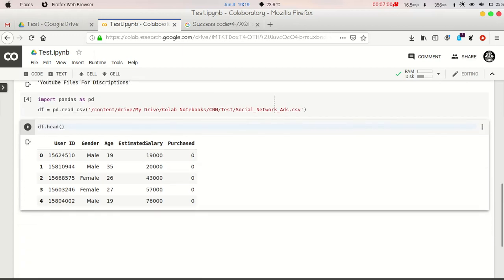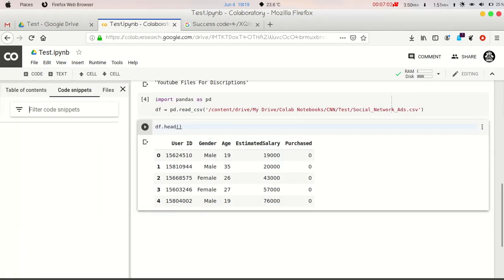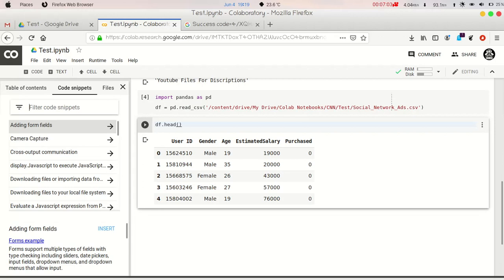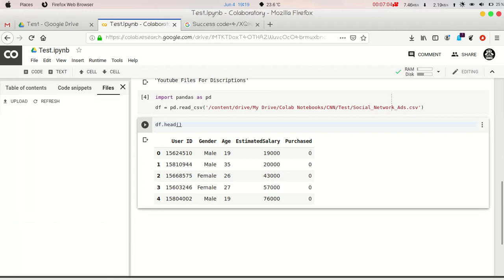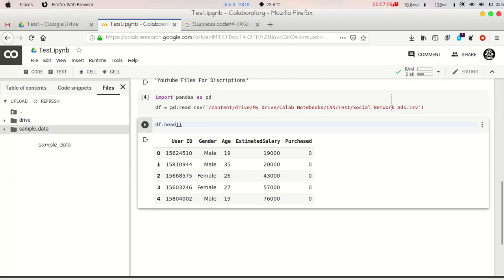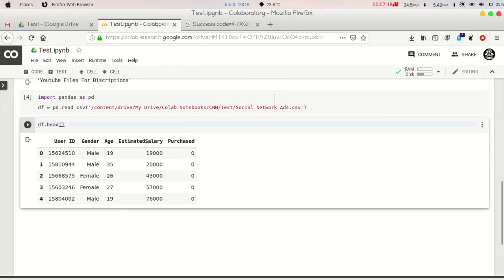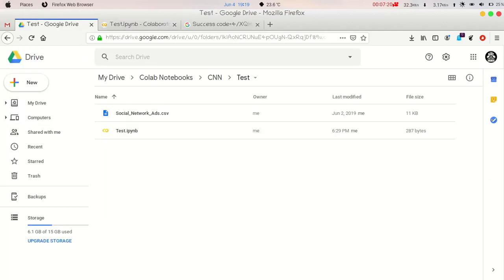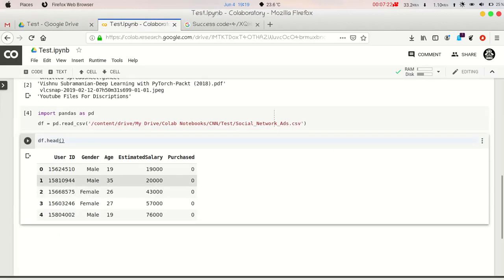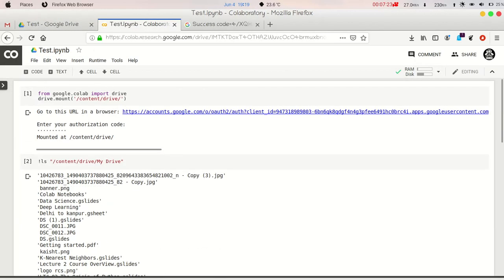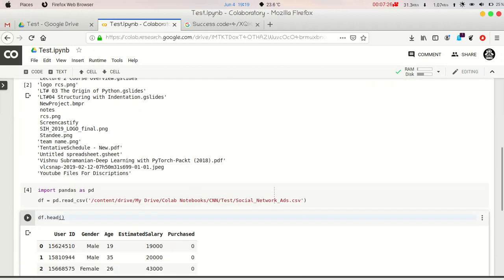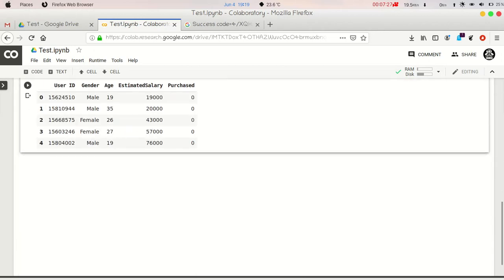Now there is another option where you can just upload your files from here and you can use it. But as soon as your kernel restarts or you just shut down your Google Collaboratory, you have to upload that file once more. But by uploading to the drive and using it by mounting your drive to Google Collaboratory, it makes it easy to use your dataset.